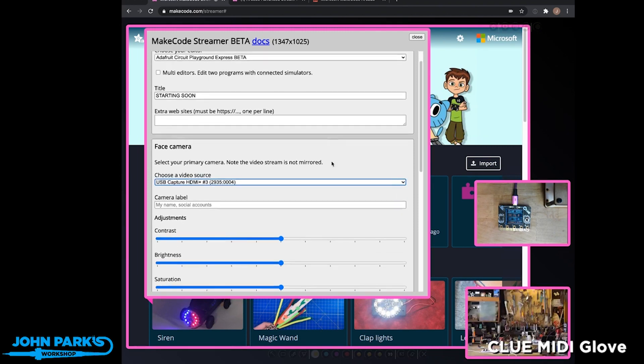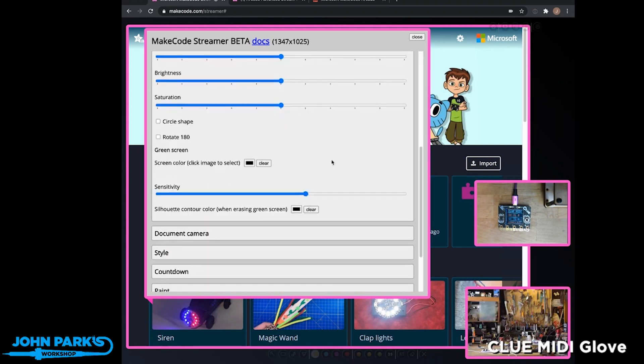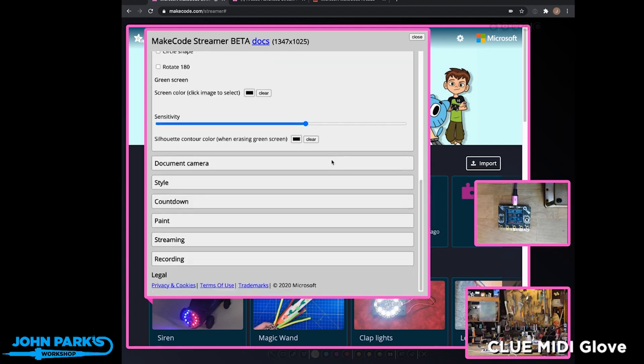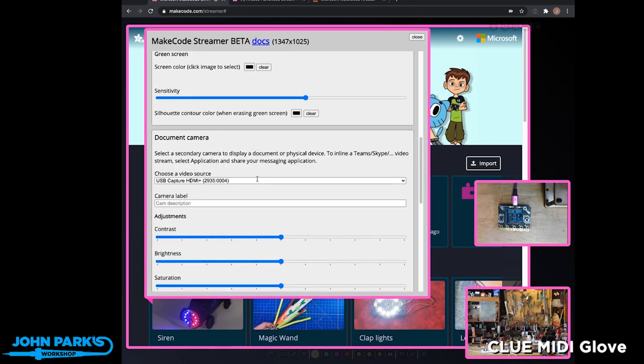But you can see here, it's got just enough features to do what you want. It's not as complicated as something like the typical streaming software that we use. It allows you to pick which camera you're using for your documents.